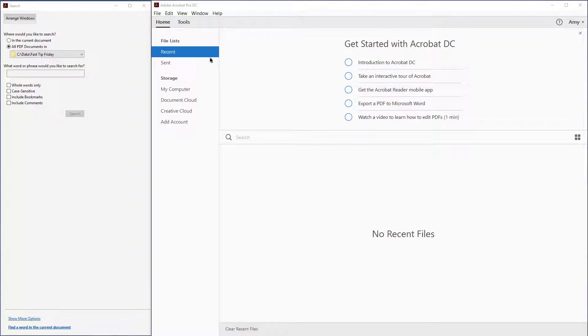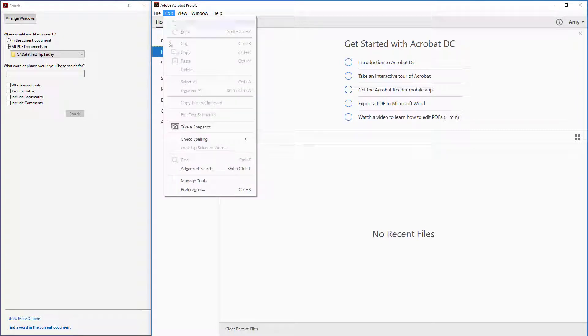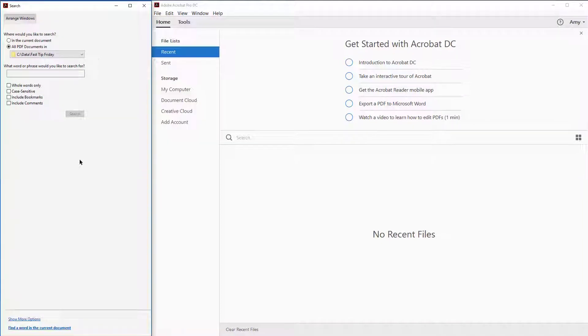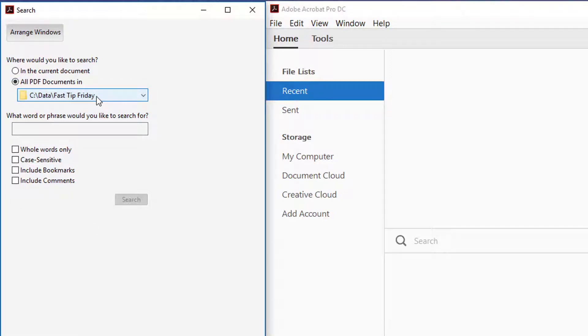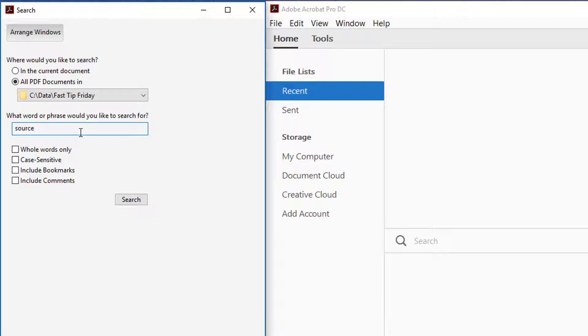This is Acrobat DC open, and what I did is I went to Edit Advanced Search and it brings up this advanced search pane on the left. Then I chose all PDF documents in this folder. I just have five PDF files in there, and then I'm going to search for a term across those files.